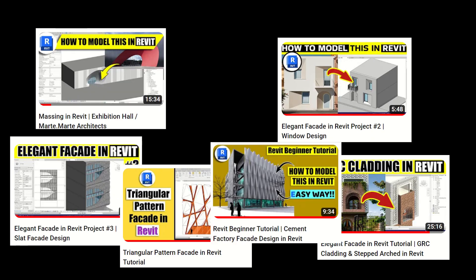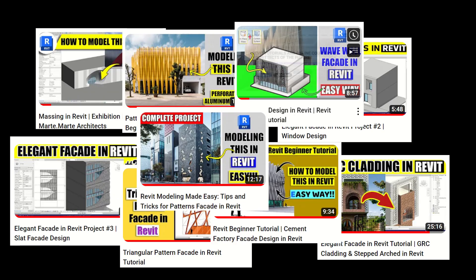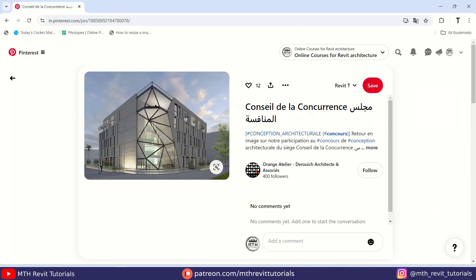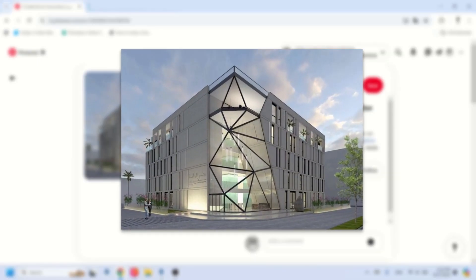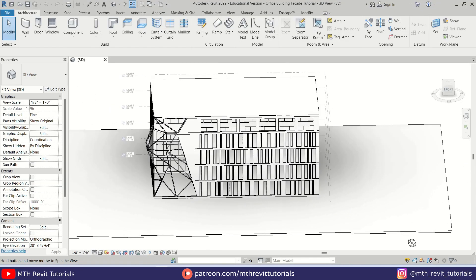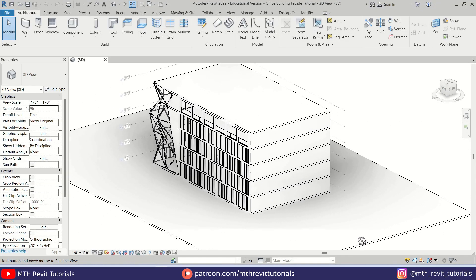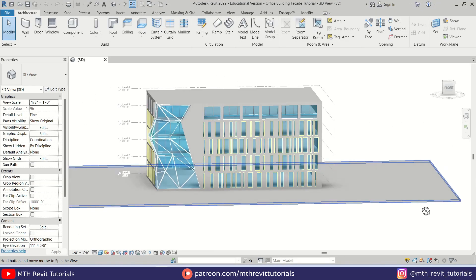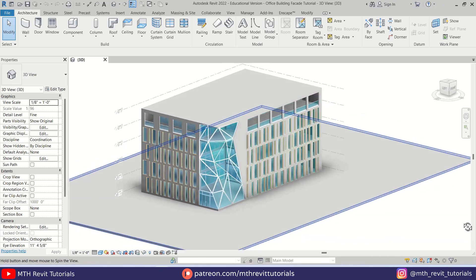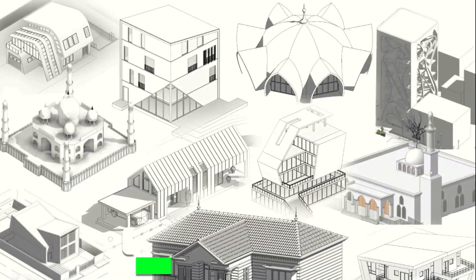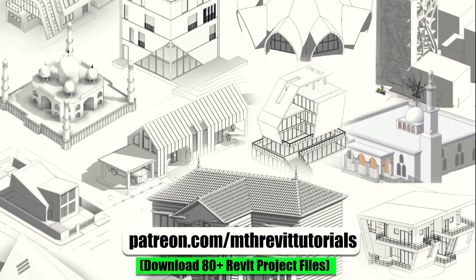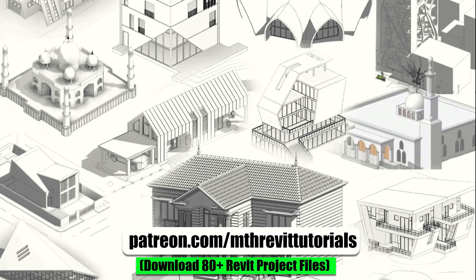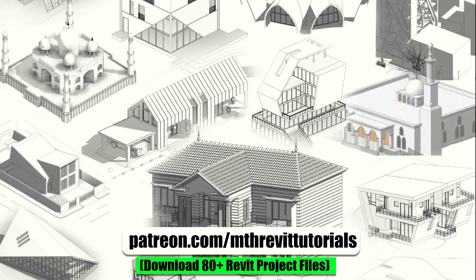Hey guys, it's me Tolhaas. Here is another tutorial on facade design in Revit. In this video I am going to be showing you how to model this unique building facade design. Before we get started, if you find this video helpful please consider supporting my work on Patreon to help me create new videos every week.